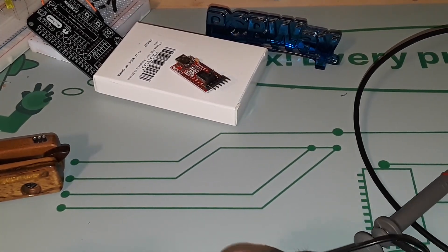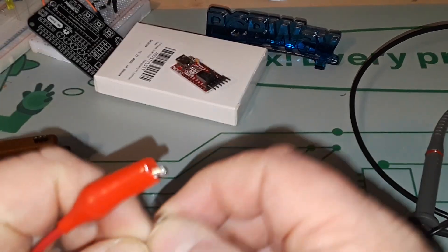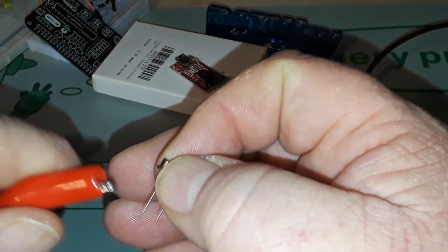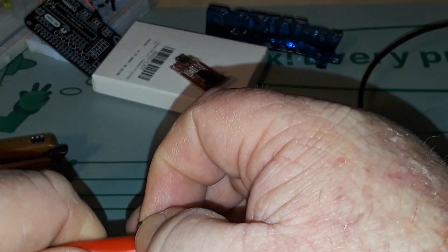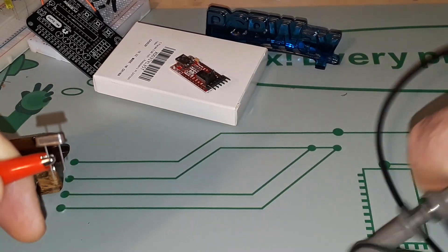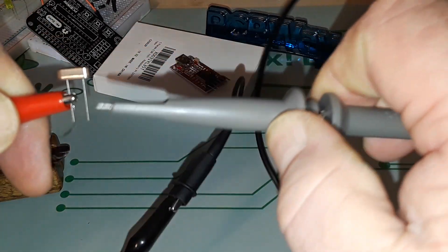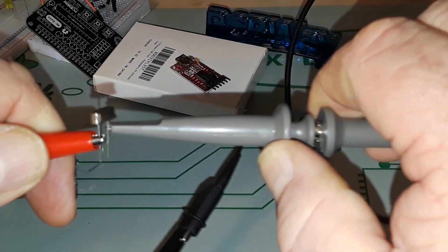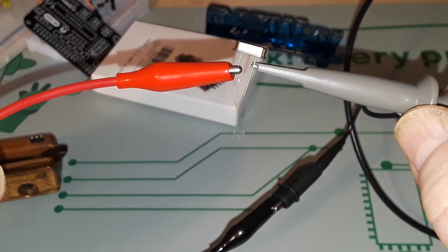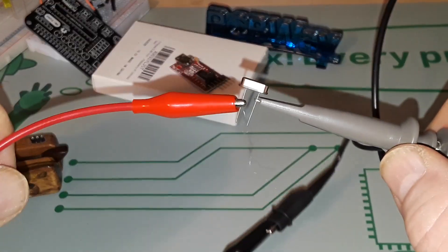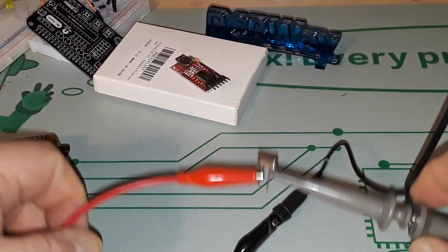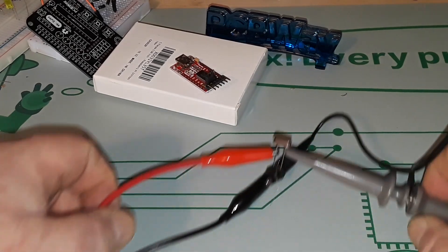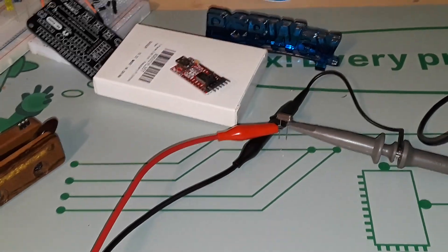Now we're going to take our crystal. Crystals are not polarized. It doesn't matter which way you do this. Clip one side of the function generator. Clip one side to the oscilloscope. So it is now in series with the function generator and the oscilloscope. And I'm just going to lay it down there. We don't need to touch it anymore.